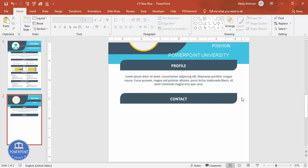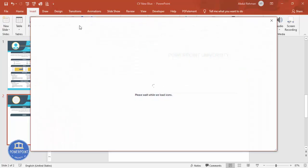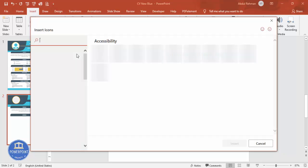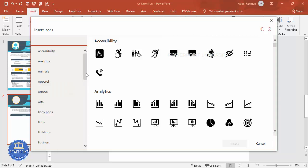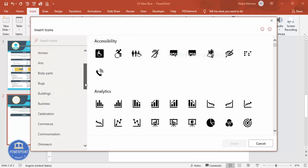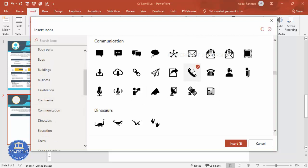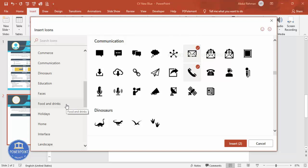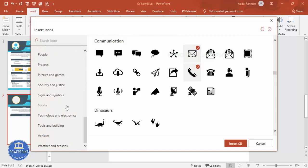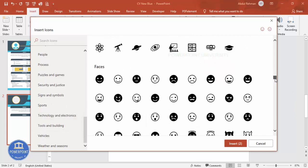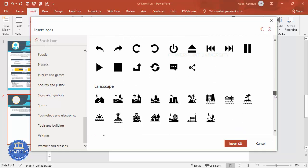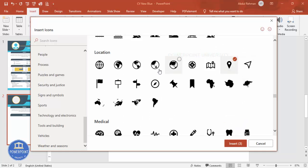For contact details you can add mobile, email, website, and location. Icons look good here — go to Insert > Icons. These icons are available only in the latest version of PowerPoint. Go to Communications and select a phone icon and an email icon, then search for a location icon, select that as well, and click Insert.